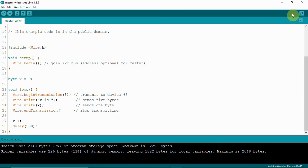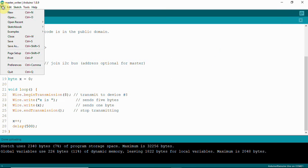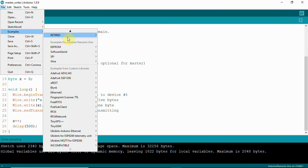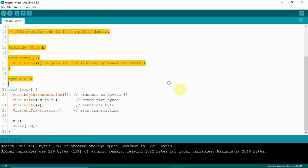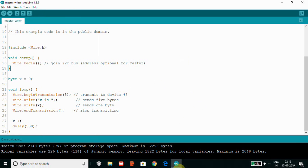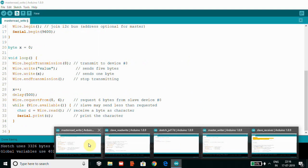Now we understand master and slave. Next example is master reader and slave sender. In the first case, the master was writing to the slave and the slave was receiving. Now we will see how a slave sends data and the master reads it.